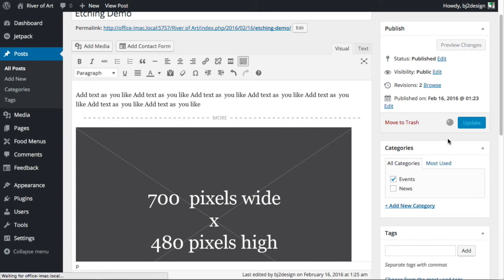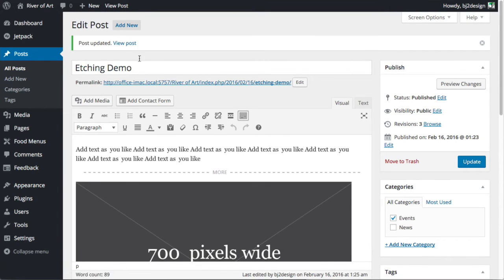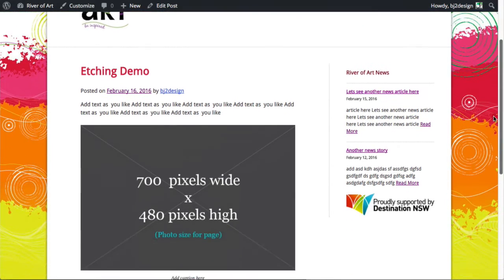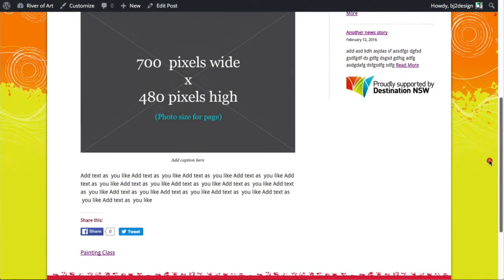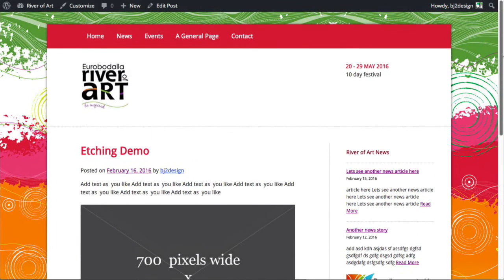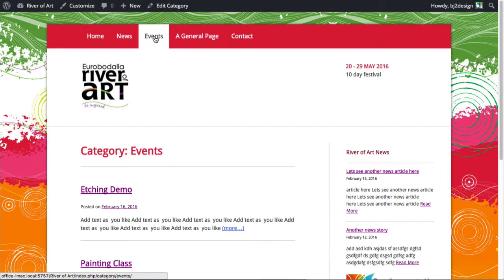I'm just going to click update. So when you view the post, nothing's changed on that, on the individual post itself. When you go to the category where that post is.